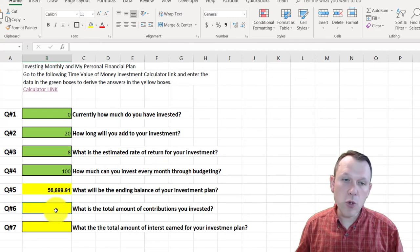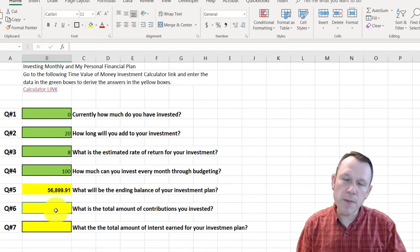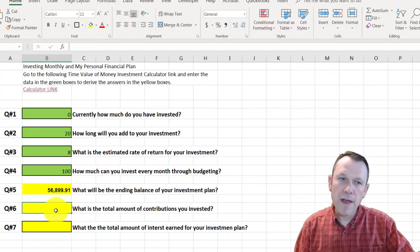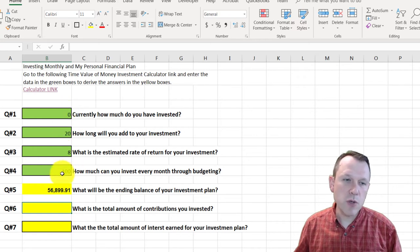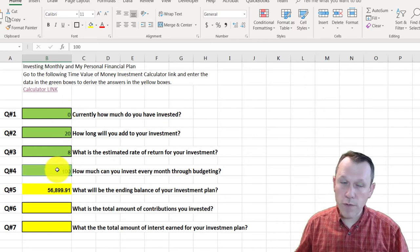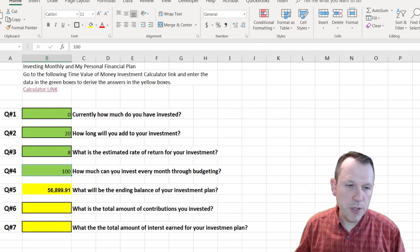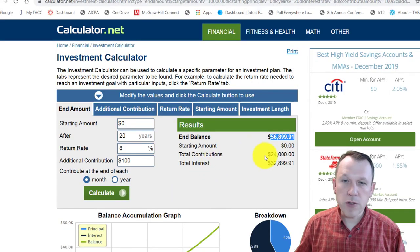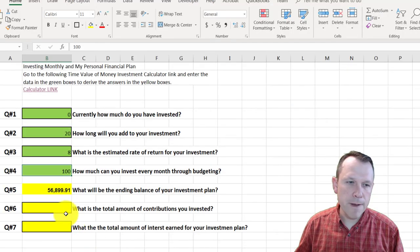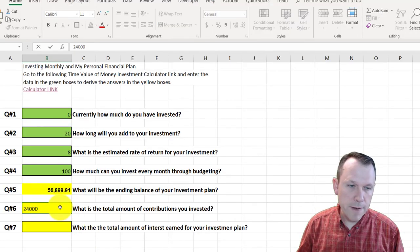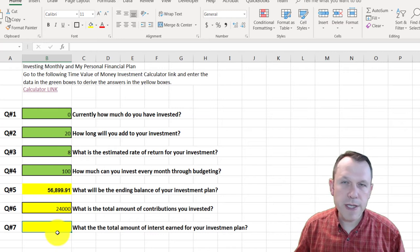Question six: what is the total amount of contributions you invested? This is the principal — my $100 every month plus any initial investment. I put zero as my initial investment, so it's just how much my $100 added up to over 20 years, not including interest. Flipping back to the calculator, my total contributions were $24,000. I'll put that in for question six.